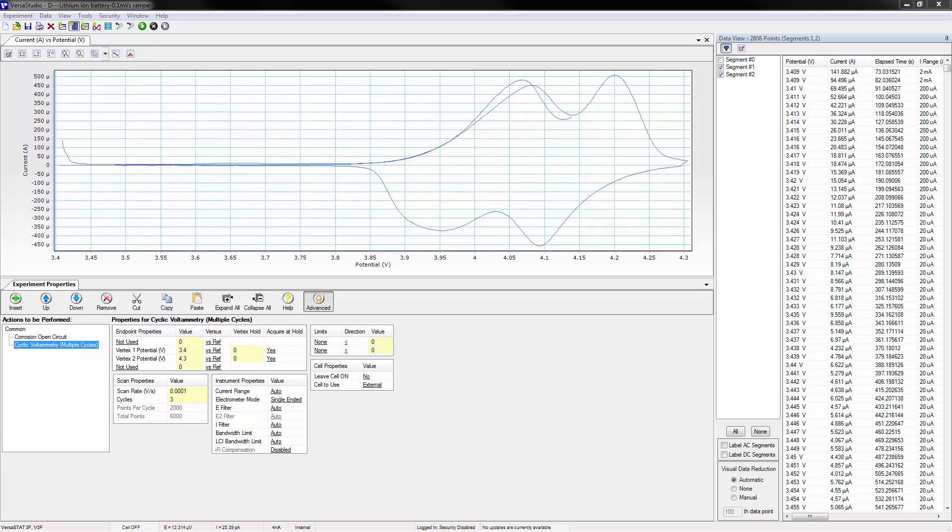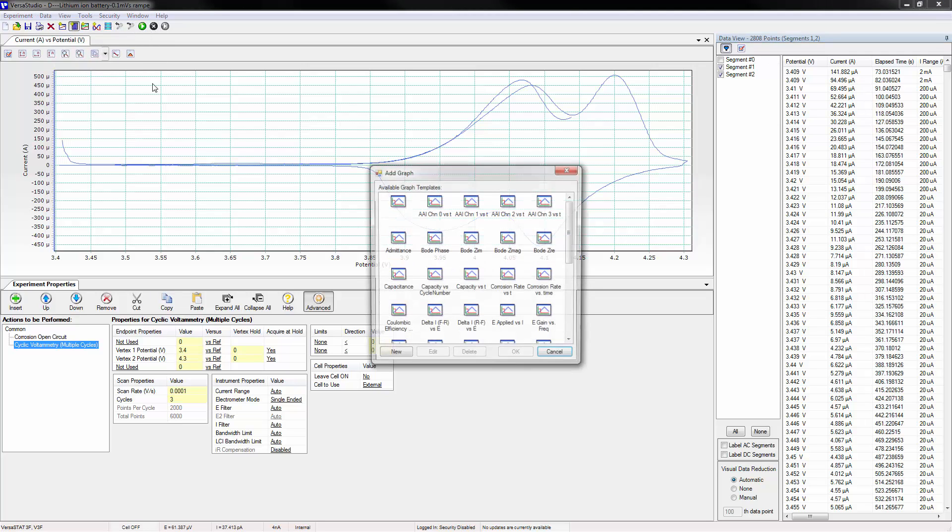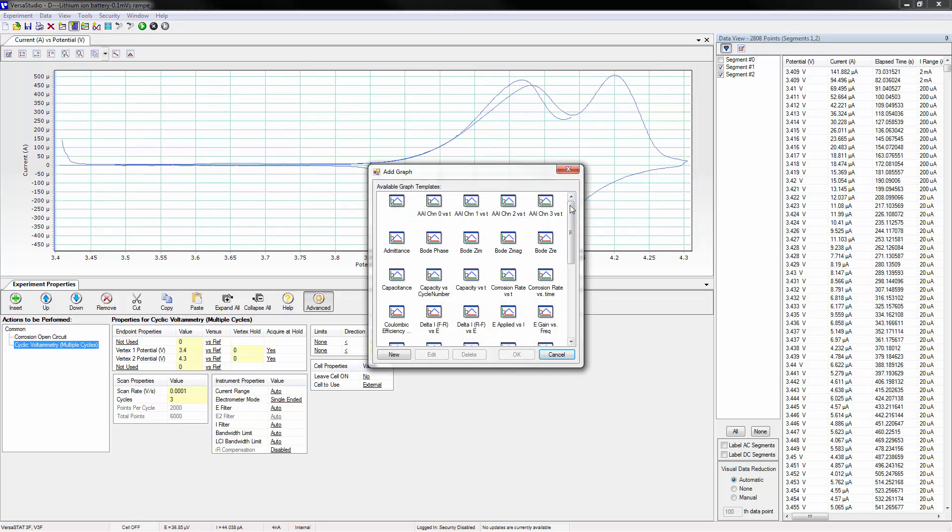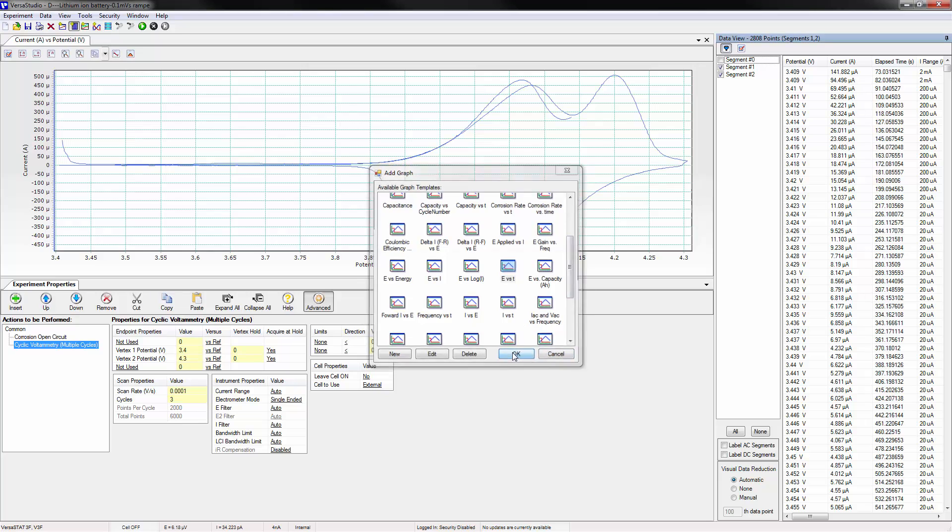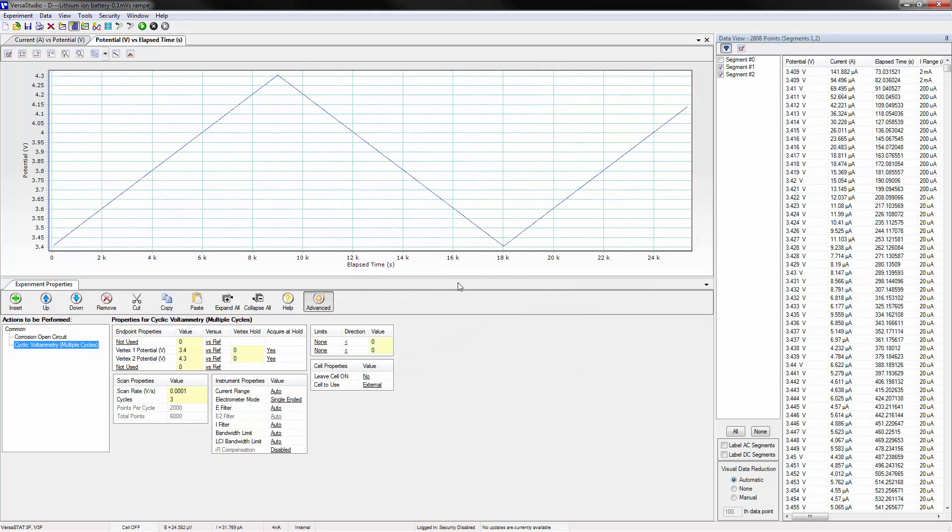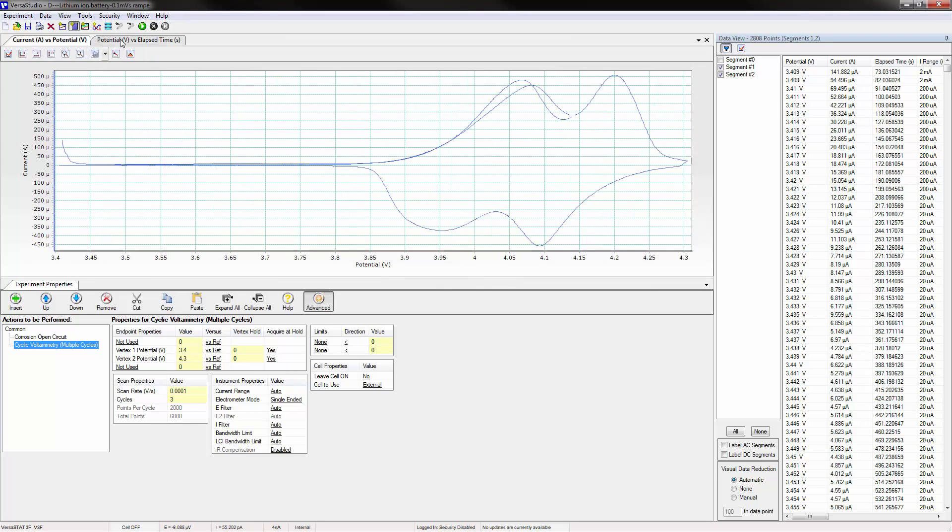This previously recorded data is presented here in the default layout used by VersaStudio. Adding a new graph defaults to a single graph window where each graph is accessible by clicking on its tab.